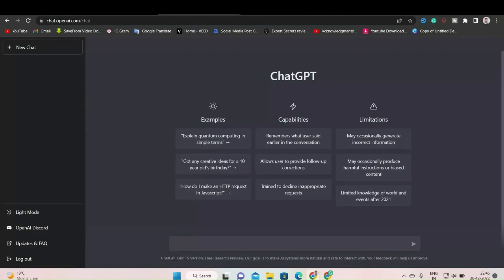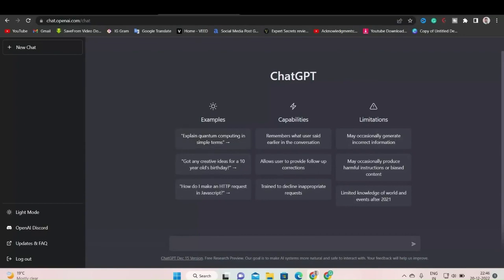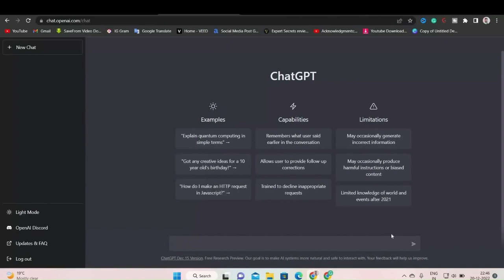So now let me see here. These are the examples. You can see explain quantum computing in simple terms. And you can also see what are the capabilities of ChatGPT. It can remember what users say earlier in the conversation. These are the capabilities, and these are the limitations. It may occasionally generate incorrect information. So now this is the chat box. Now we will type our queries. What I will do, I will just paste my question here.